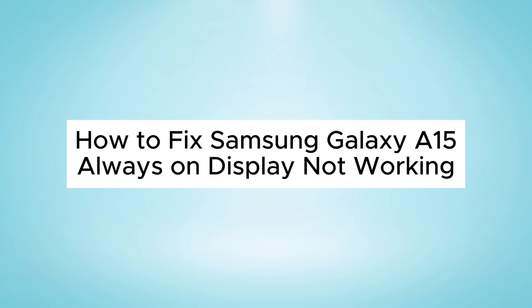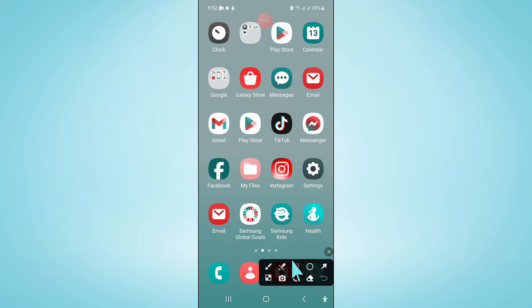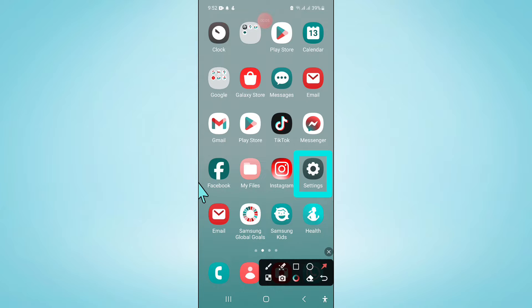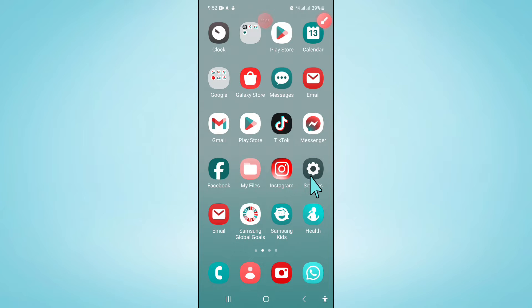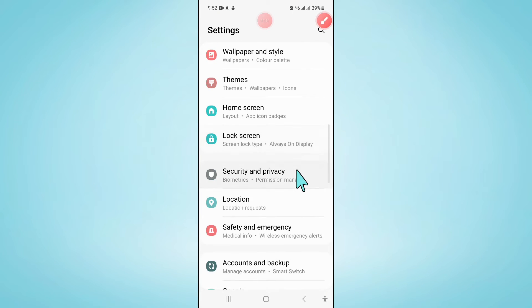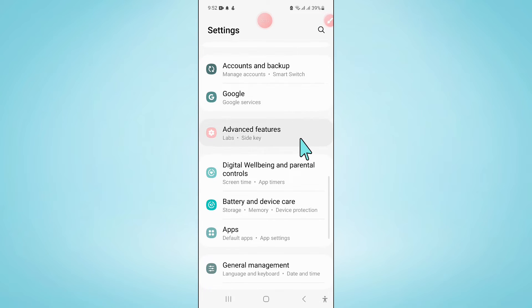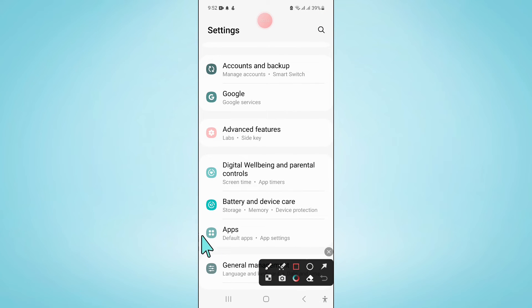Hello everyone, in this video I will show you how to fix Samsung Galaxy A15 Always On Display not working issue. So to fix this issue, first of all open Settings. Now in Settings, scroll down and click on Apps.